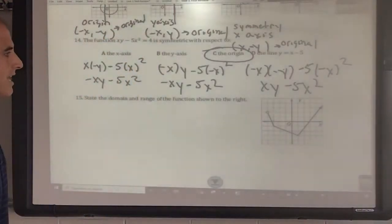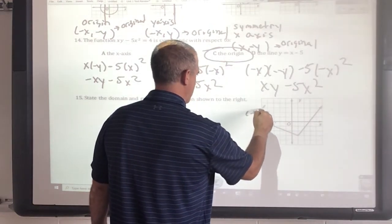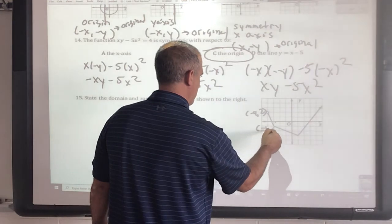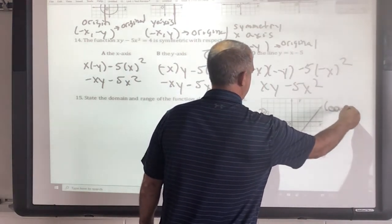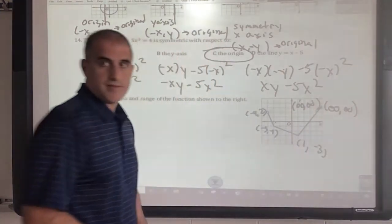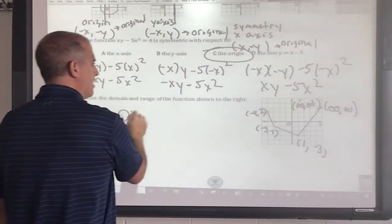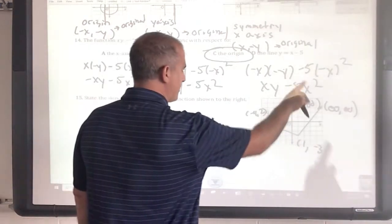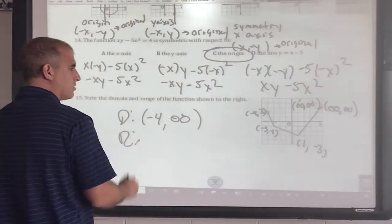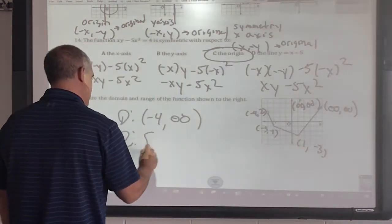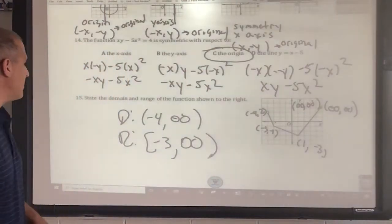State the domain and range of this function. The labeled points are: (1, 4) near the left, (−4, 2), (−3, −1), (1, −3), and then going to (∞, ∞). The smallest x value is −4; this is a continuous function so no jumps. Domain: [−4, ∞). For the range, the smallest y value is −3 — closed bracket because it's at a point — and the biggest is infinity. Range: [−3, ∞).